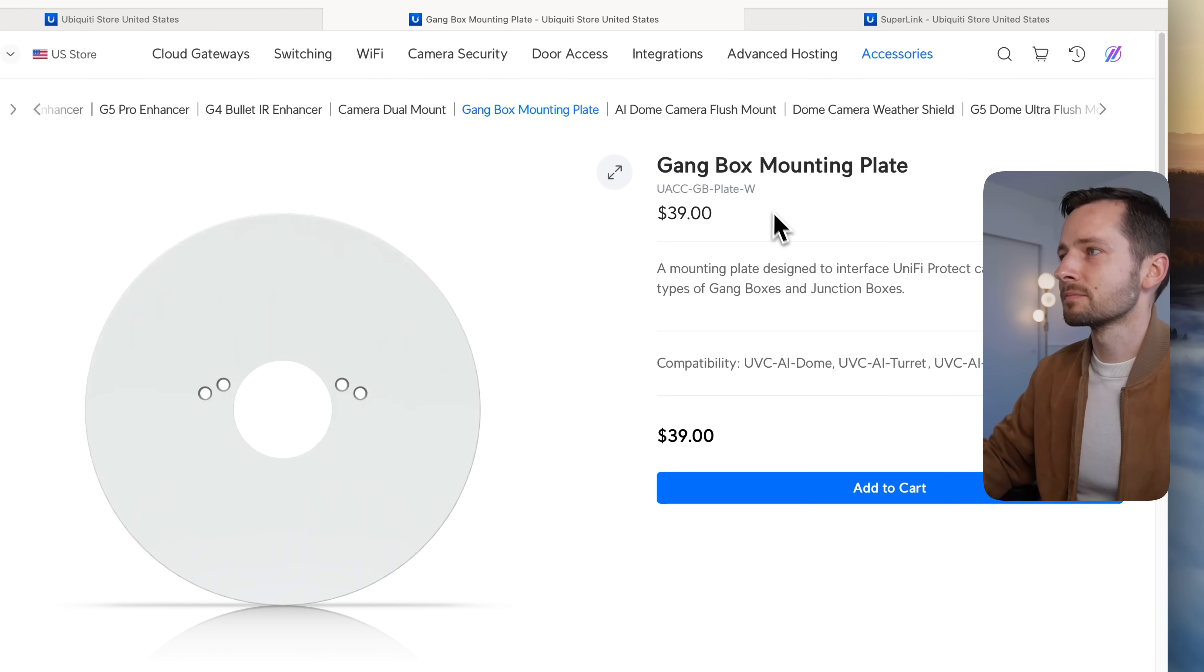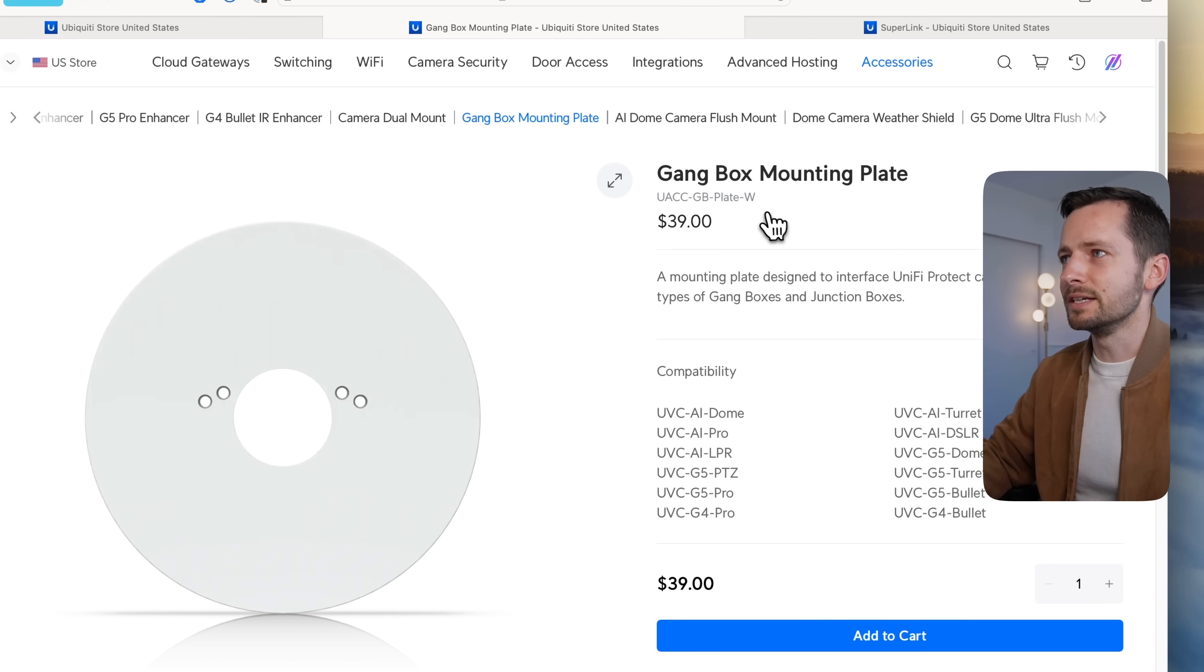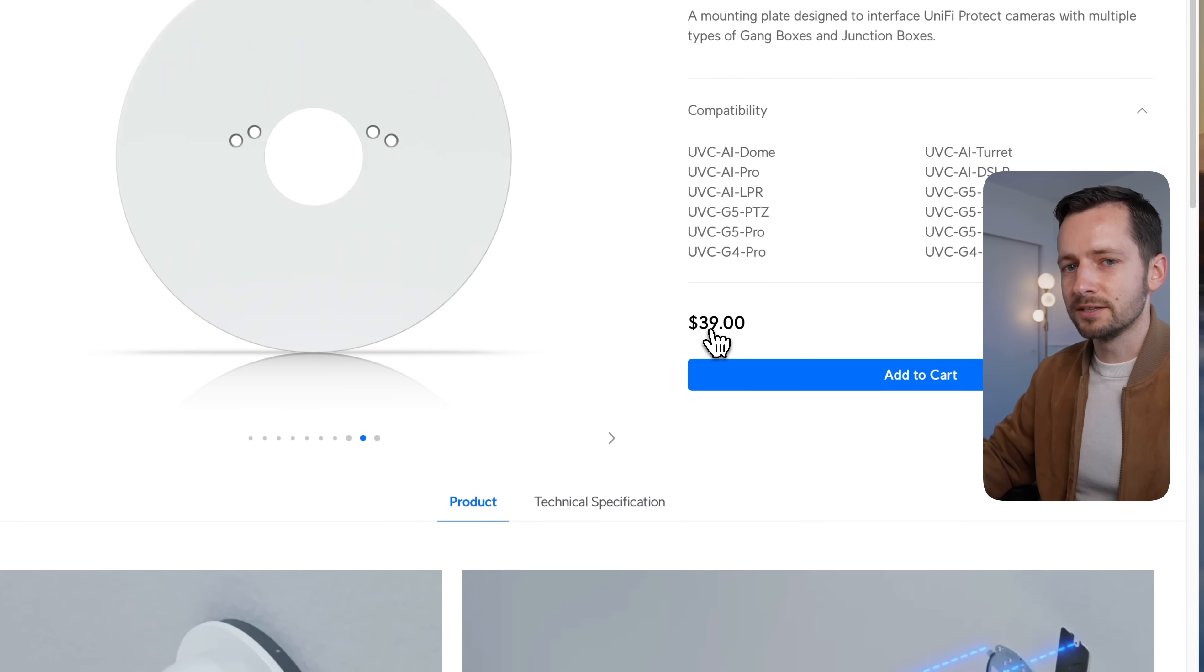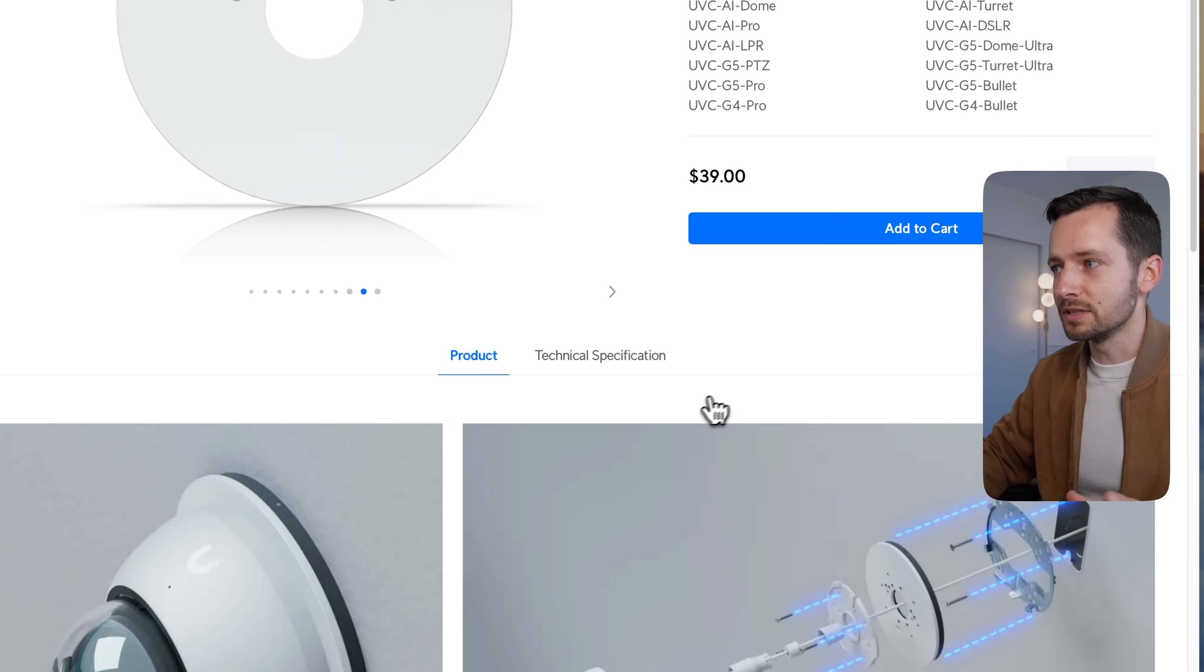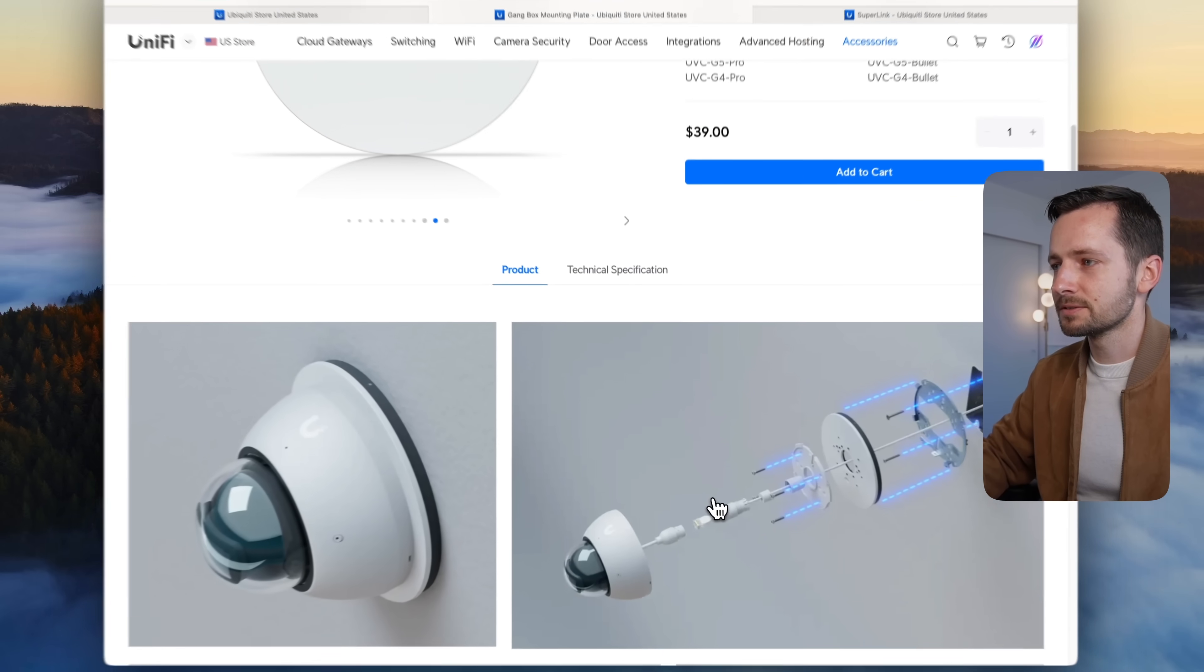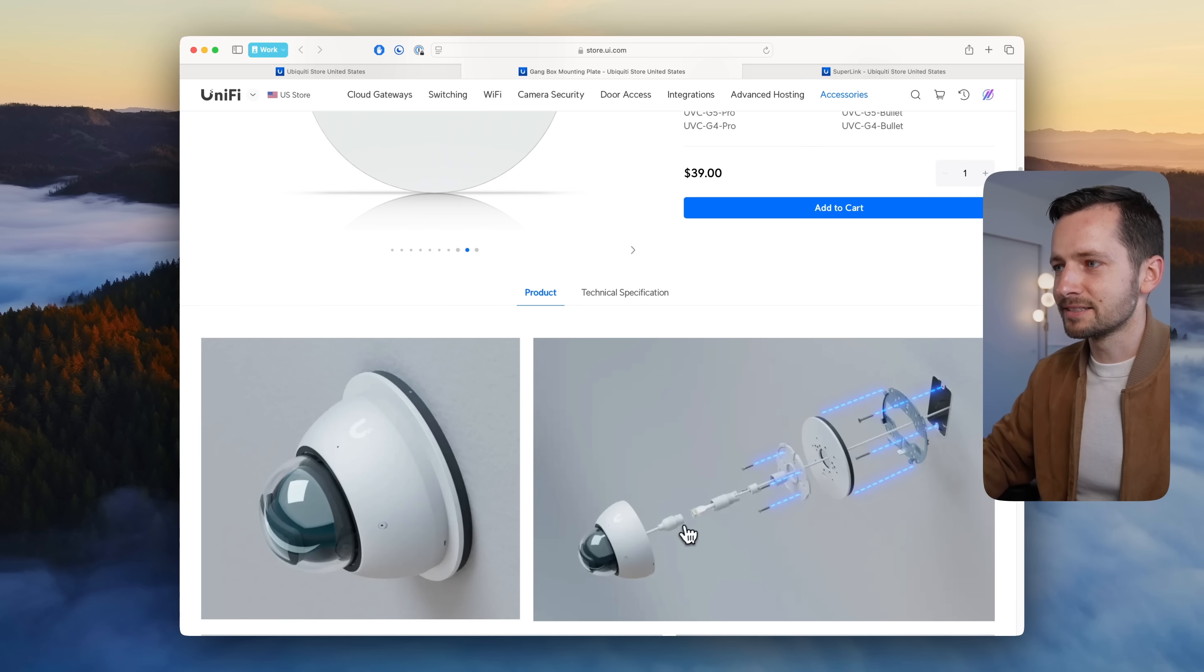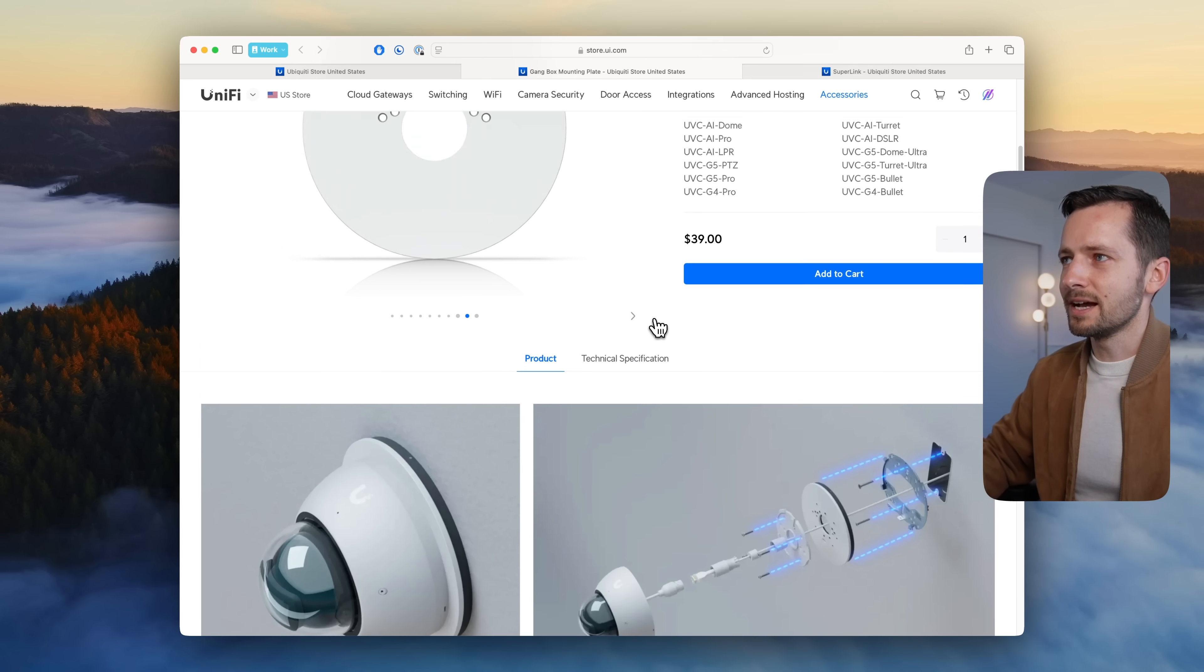The model number ends with dash-W indicating white, so I'm thinking hopefully they'll have one in black as well, and it's at $39. Another possibility if you're looking for something like this, especially to hide that ethernet dongle.